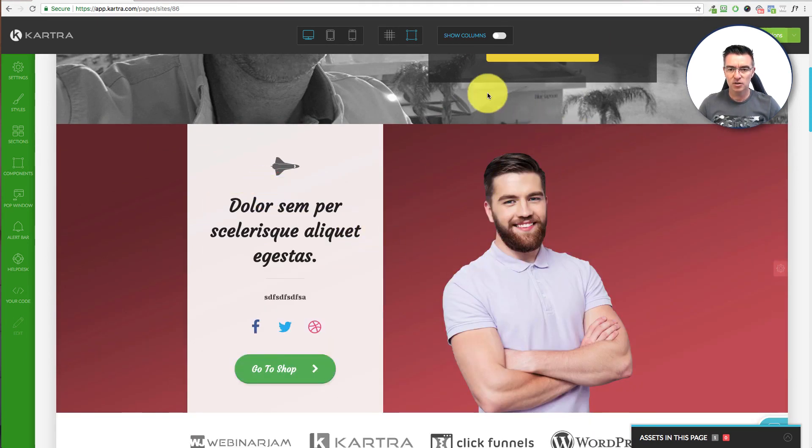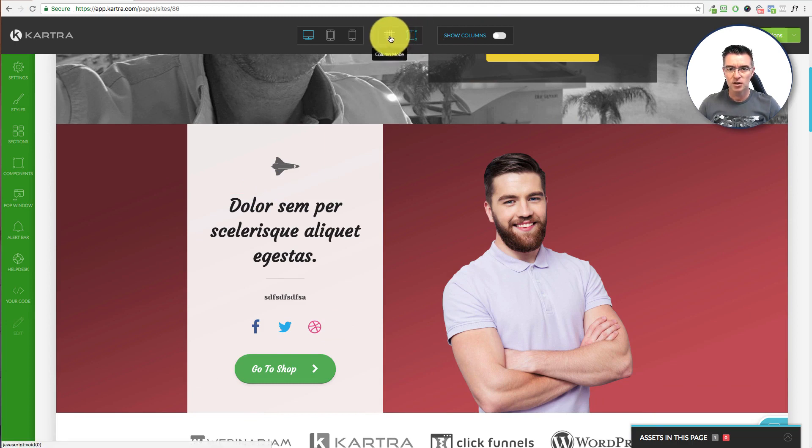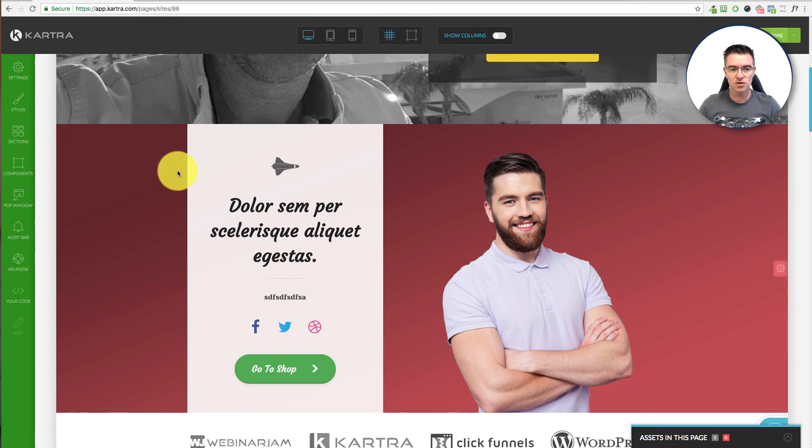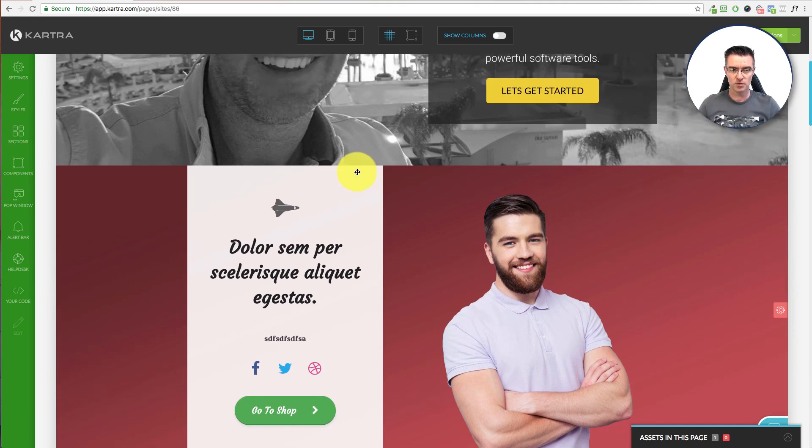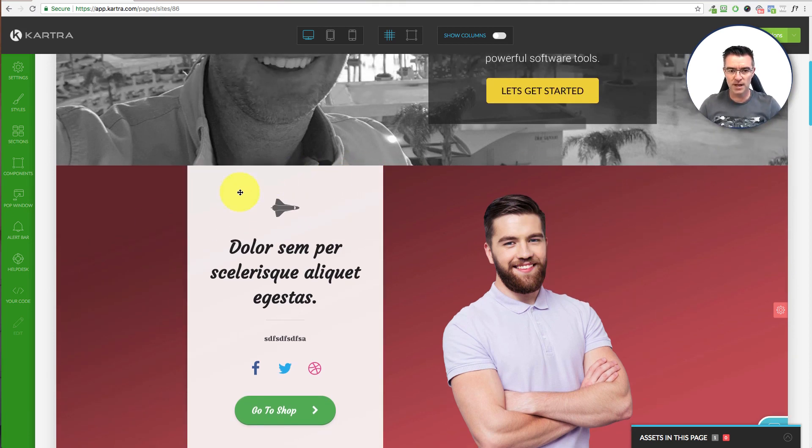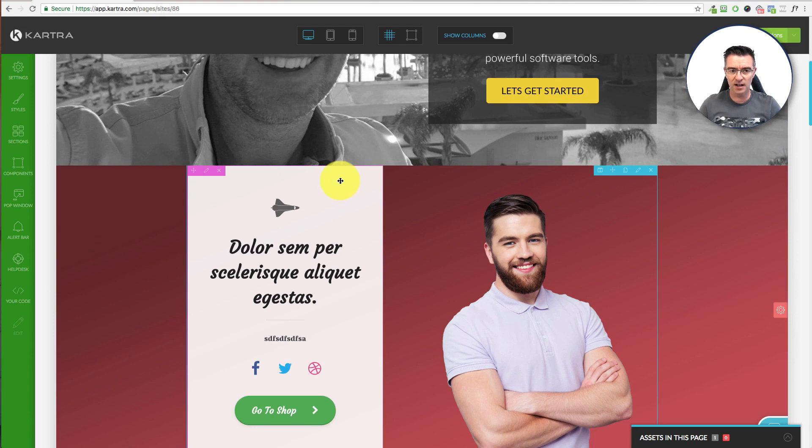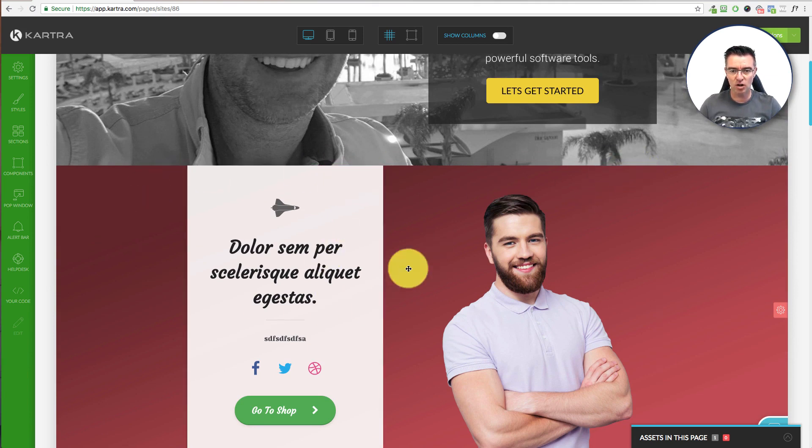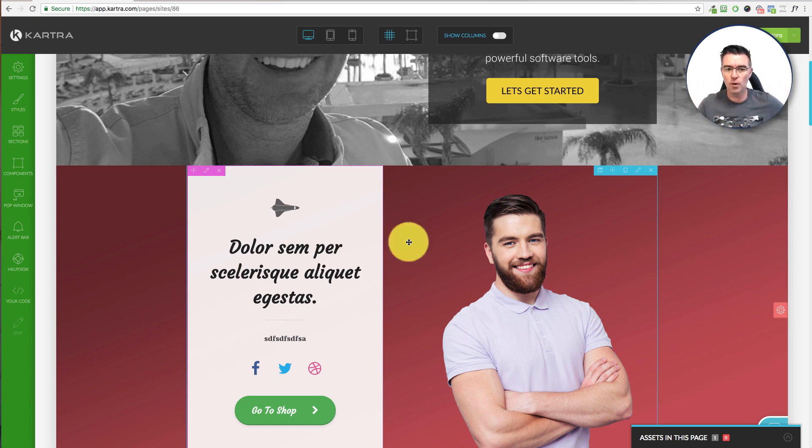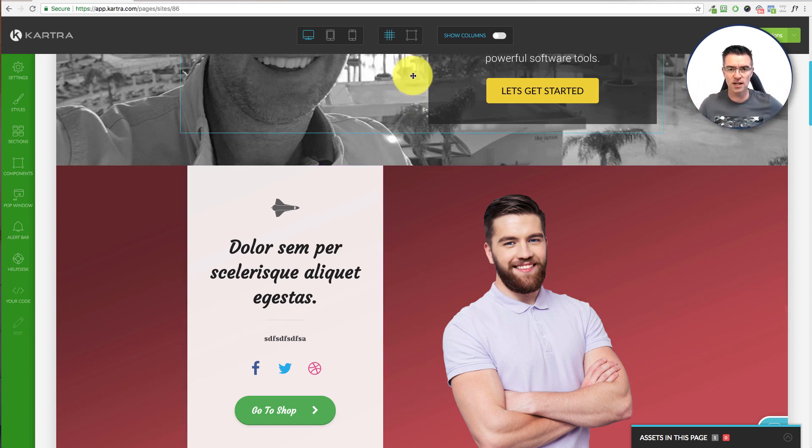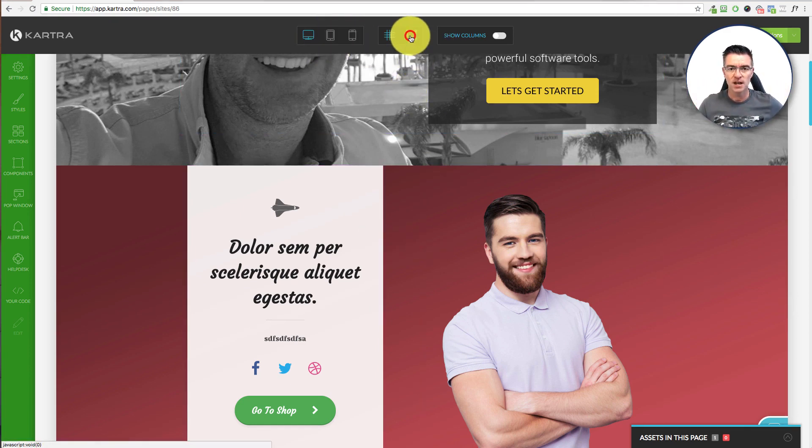Now you'll see up the top here, you've got the option to go into column mode. Now you can imagine this is actually made up of columns. So there's one big column there. When I click on it, it highlights it up. And then you can start editing the actual column itself. If you want to make it wider or shorter or whatever you want to do with it, it's pretty much possible.